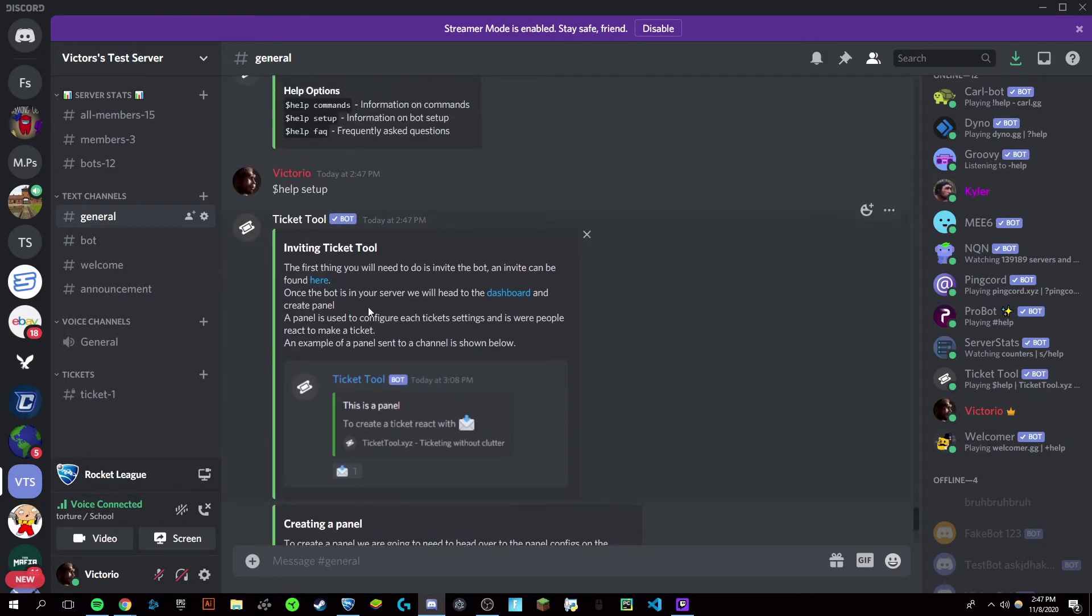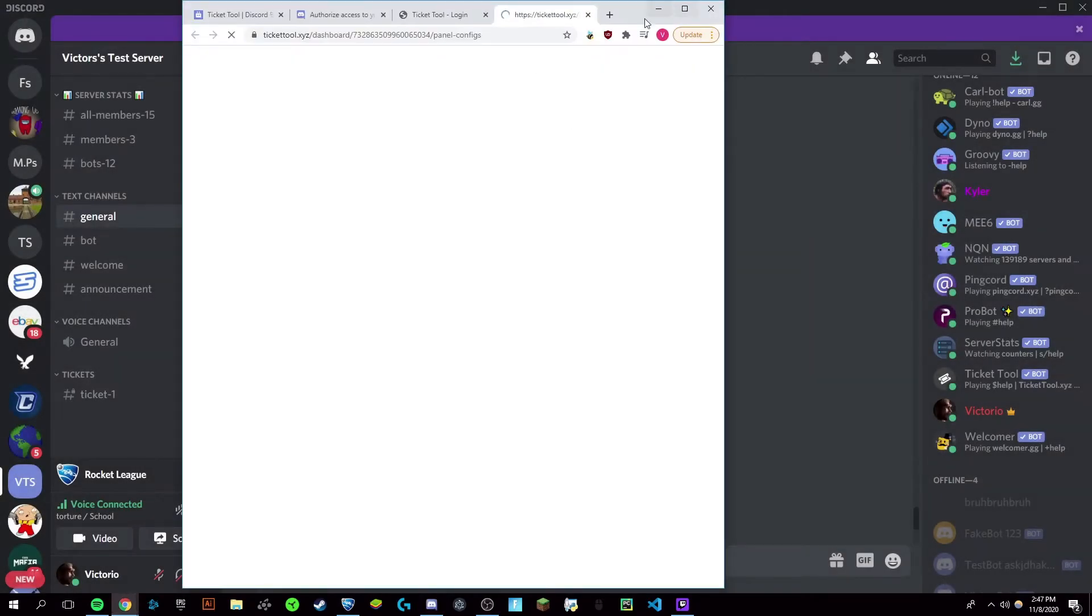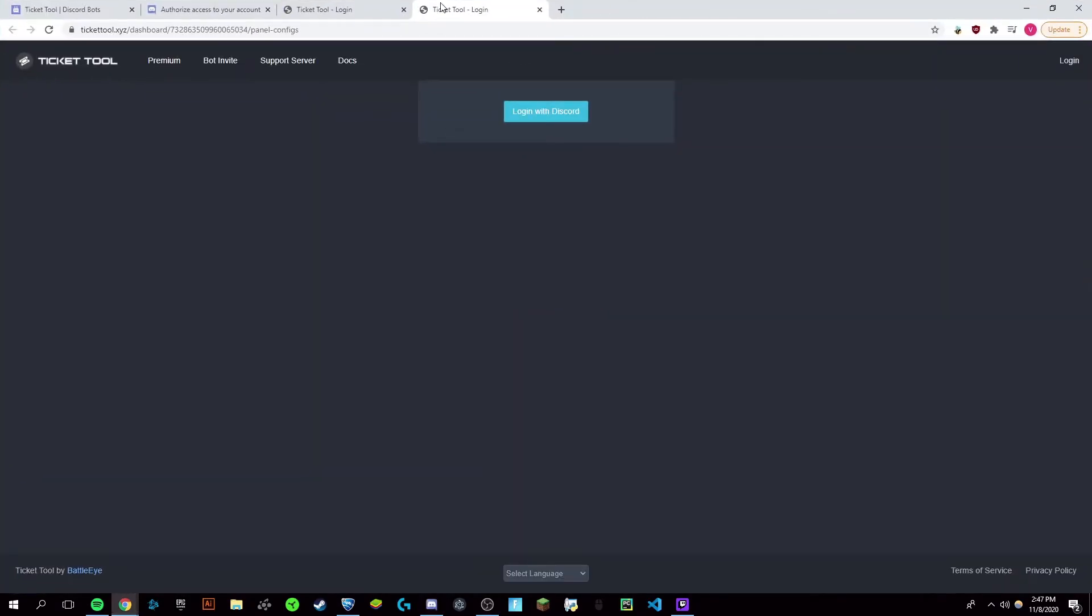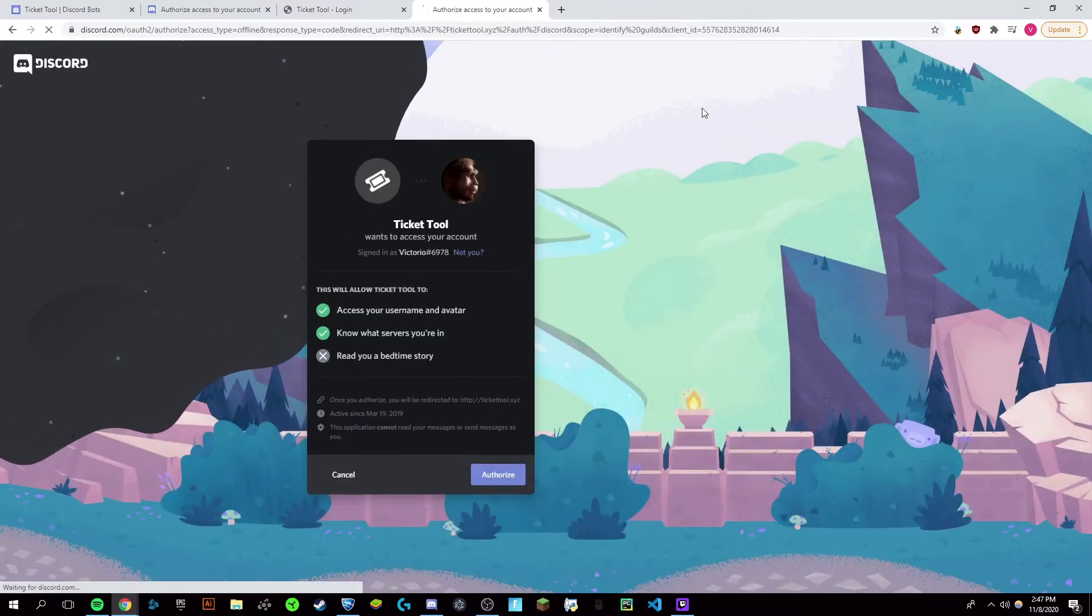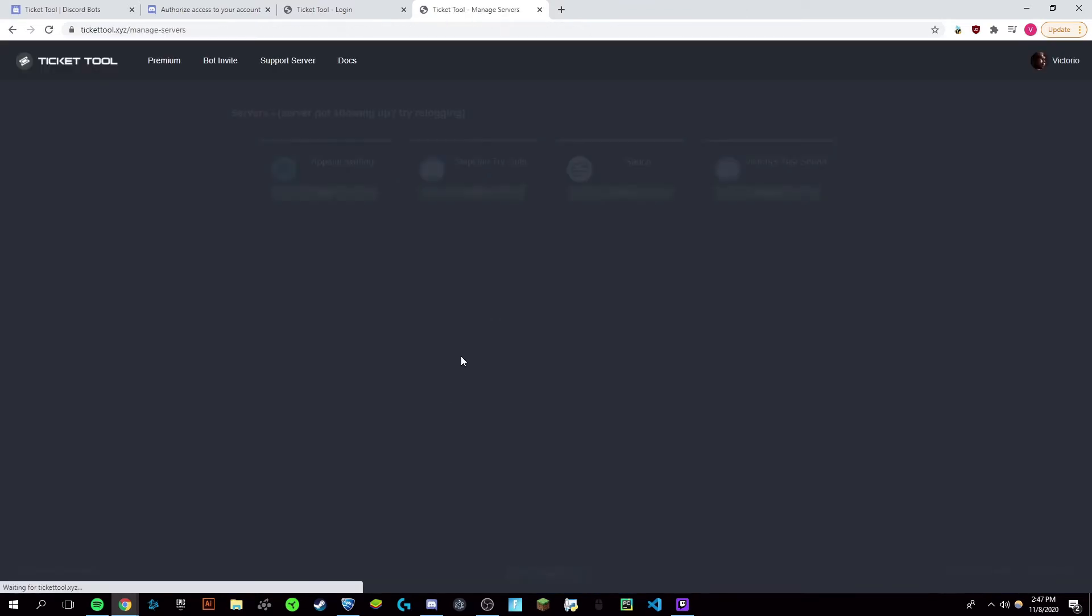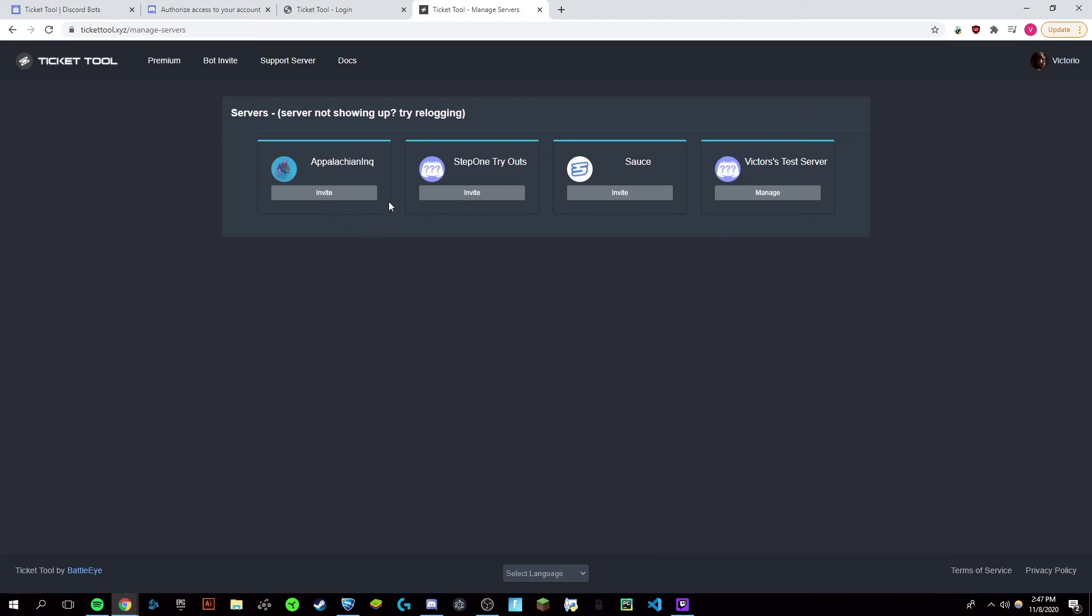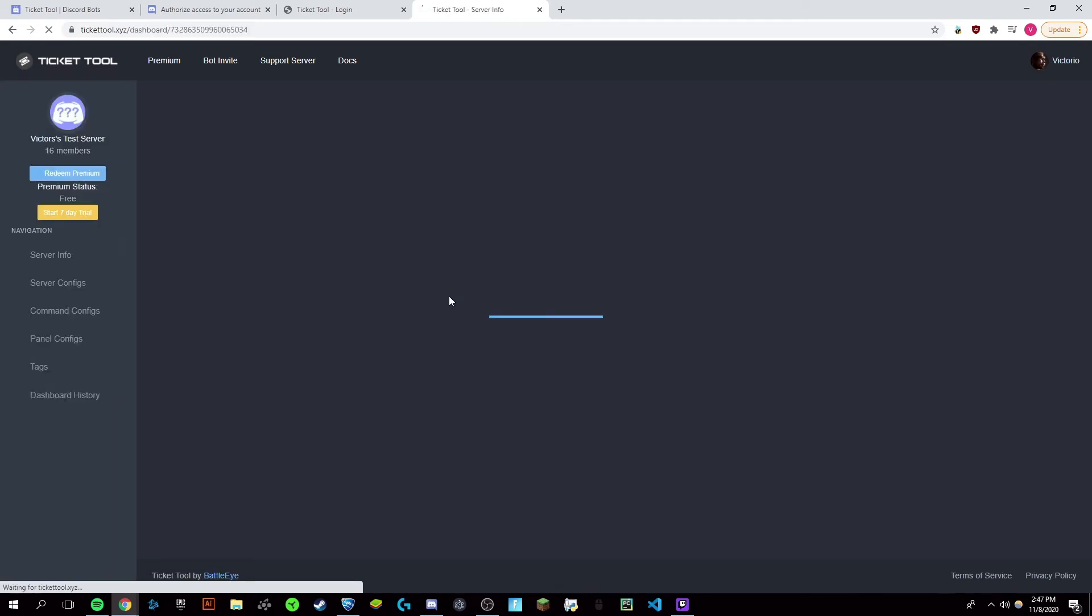This will bring up this link right here, and you're going to want to click on this dashboard button and open this up back on your Chrome window. Just log in with Discord and authorize it. You may need to put in your password and manage it on the server you want it on.